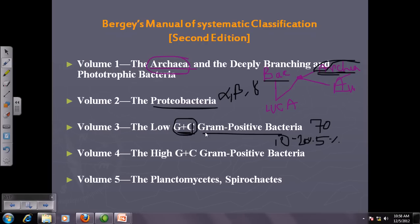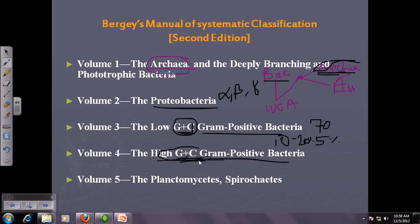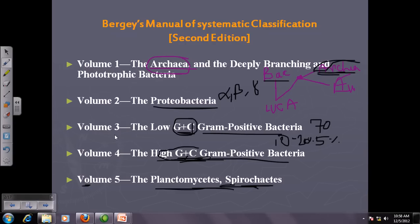Volume four covers gram-positive bacteria with higher GC content — those bacteria possessing over 60 to 65 percent GC in their DNA. Volume five covers Planctomycetes and Spirochetes. Volume five is a kind of hodgepodge volume because after placing all bacteria into the first four volumes, remaining bacteria with unusual and unique features that don't fit elsewhere are placed into volume five.